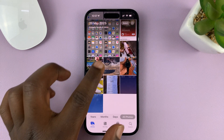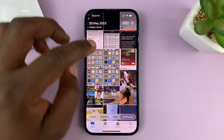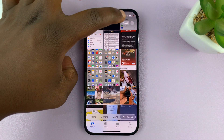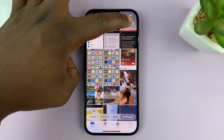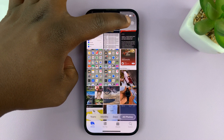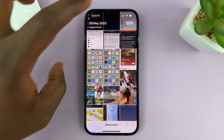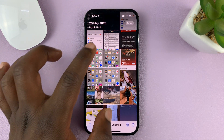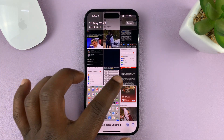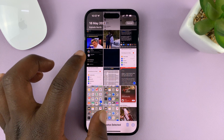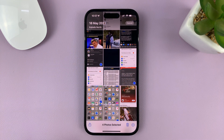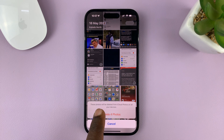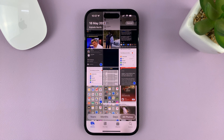For a couple of photos, you can tap on Select at the top upper right side. Just tap on Select and then select a few photos you might want to delete. You can see I've selected four. Then tap on Delete and confirm you want to delete.